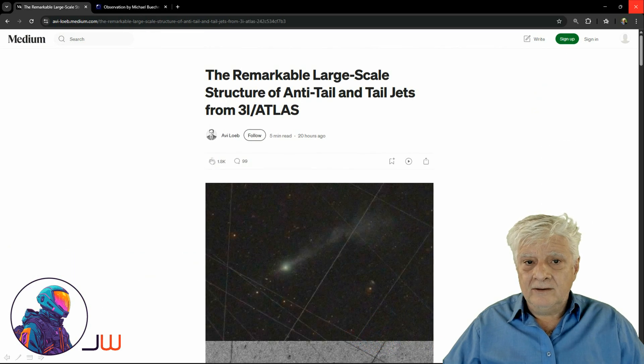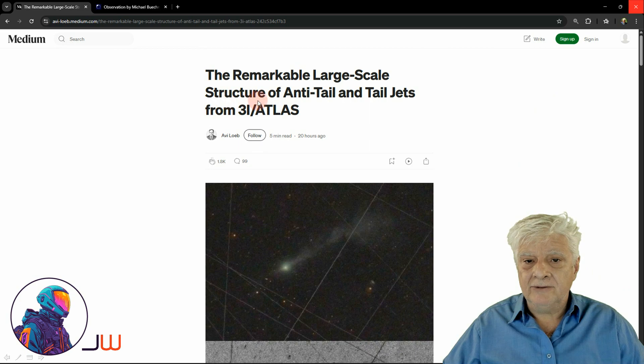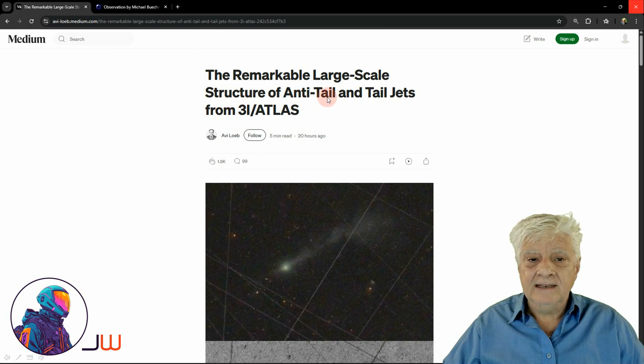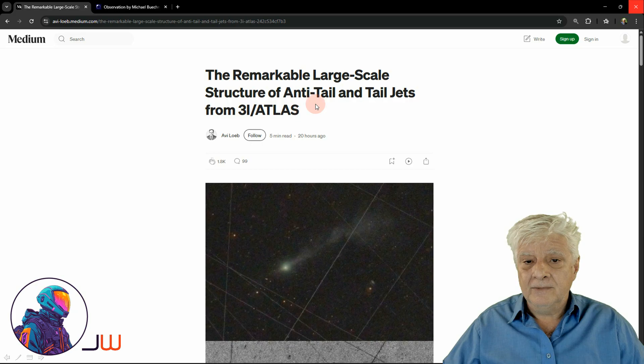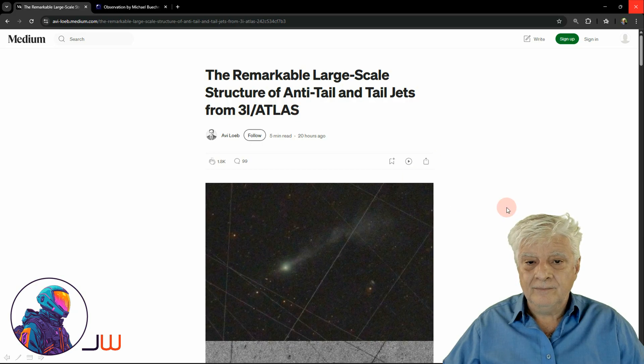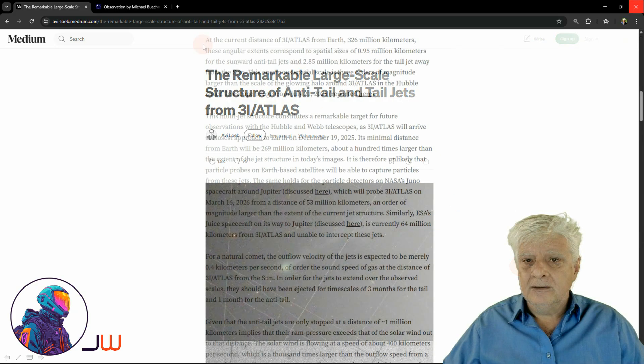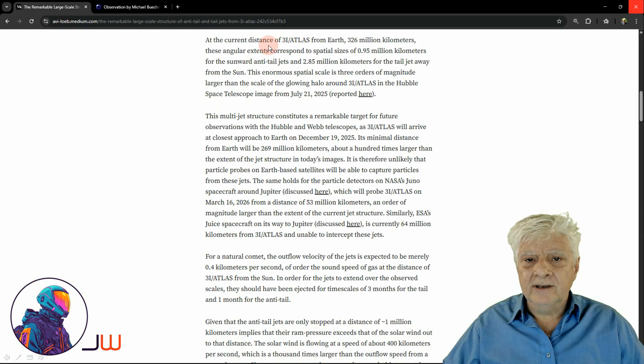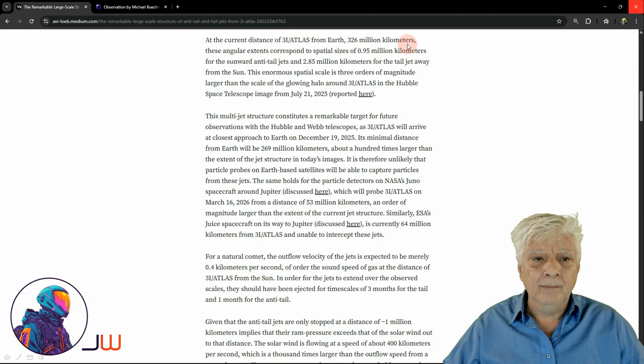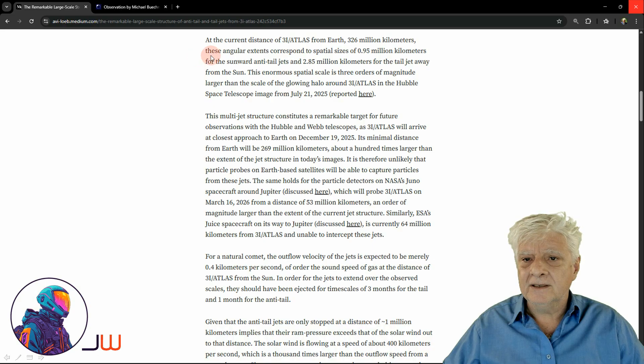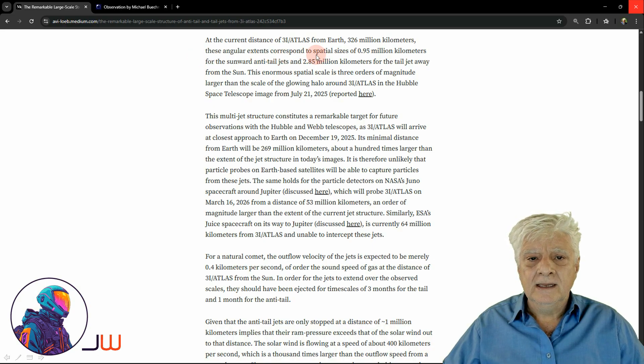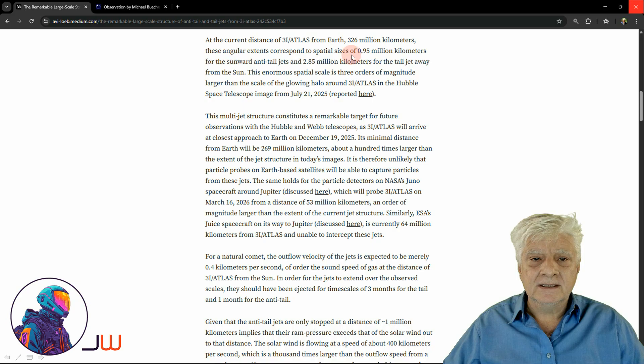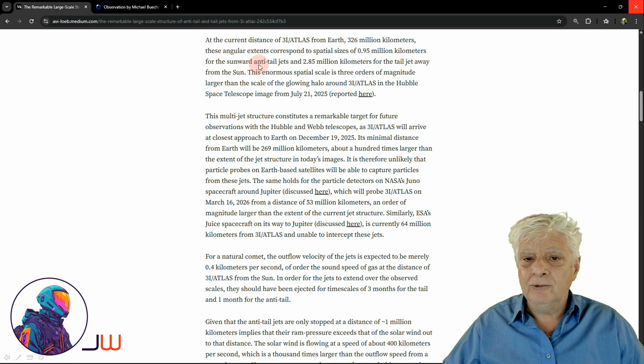Now we're looking at Avi Loeb's article, The Remarkable Large-Scale Structures of Anti-Tail and Tail Jets from 3i Atlas published 20 hours ago. At the current distance of 3i Atlas from Earth, 326 million kilometers, these angular extensions correspond to spatial sizes of 0.95 million kilometers for the sunward anti-tail jets and 2.85 million kilometers for the tail jet away from the sun.